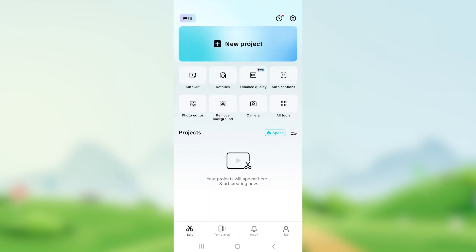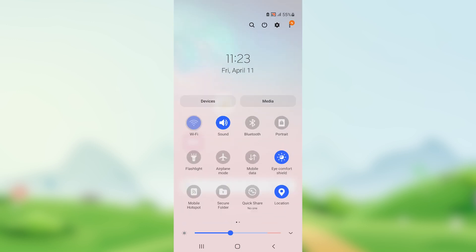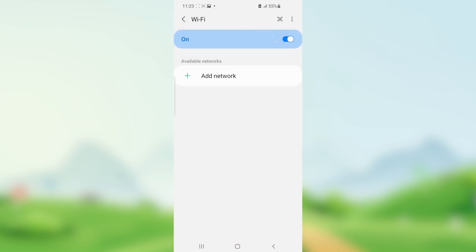Now if you've opened CapCut but you're still facing the issue again and again, make sure to download the app from the official Play Store. Just uninstall the current app that you're using and download it from the official Play Store.